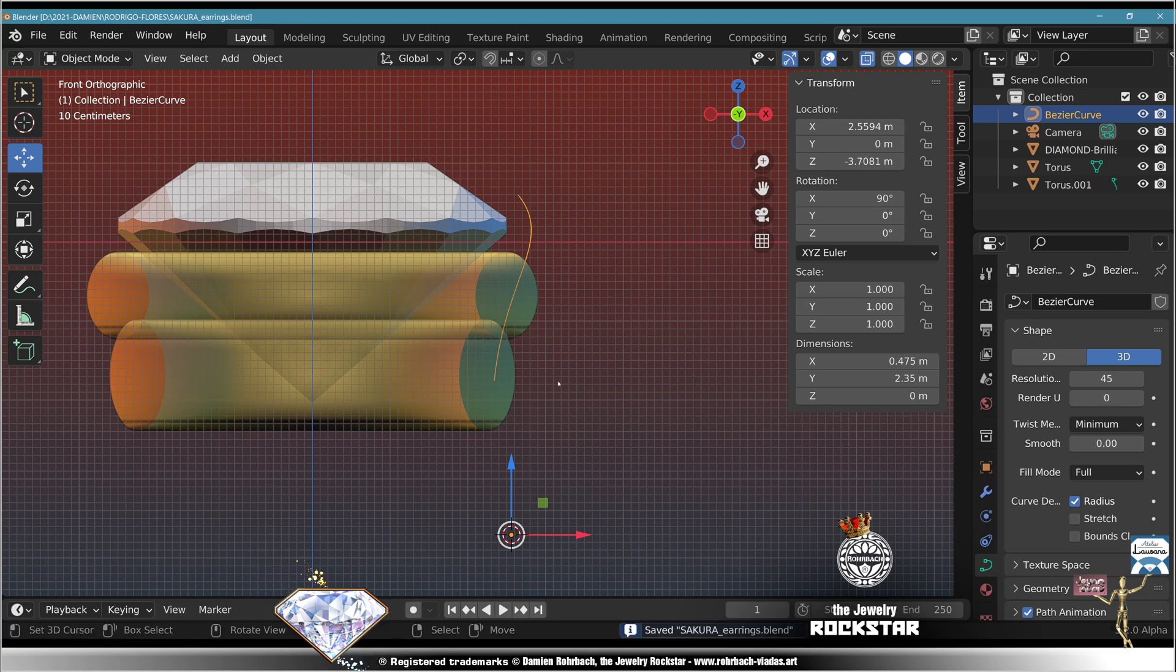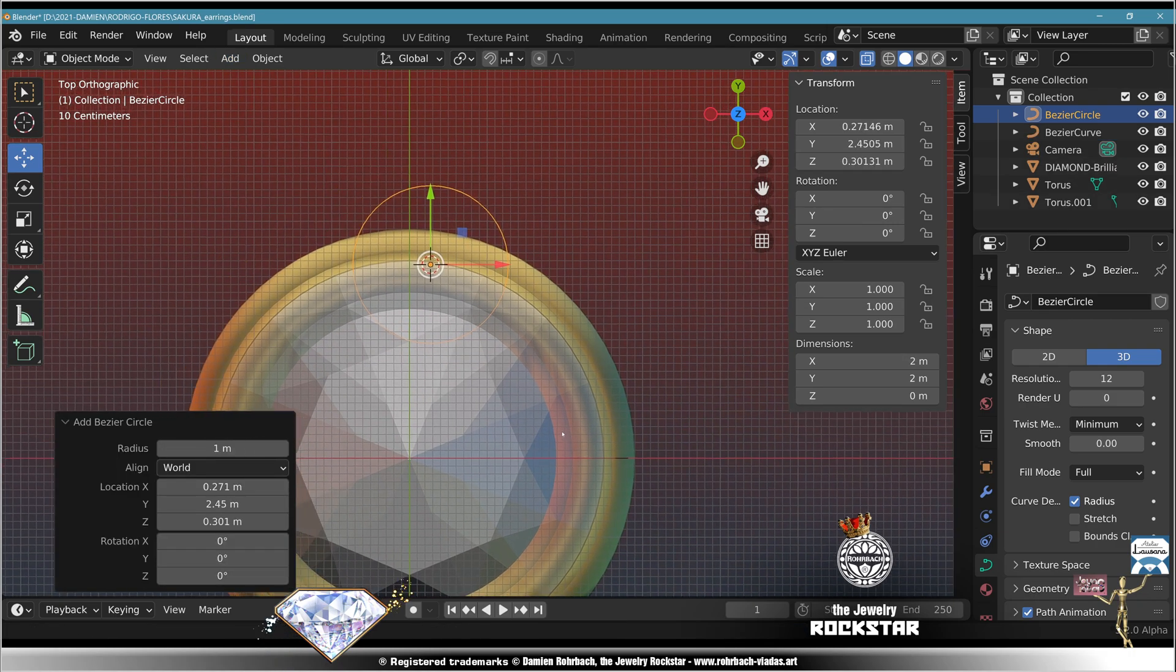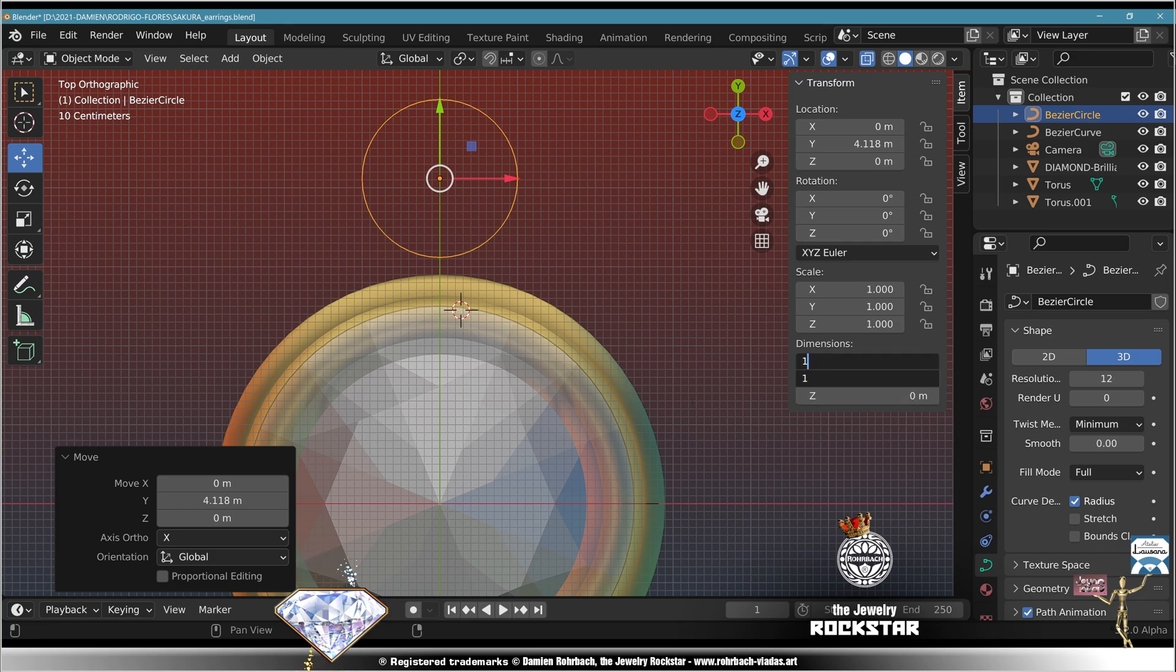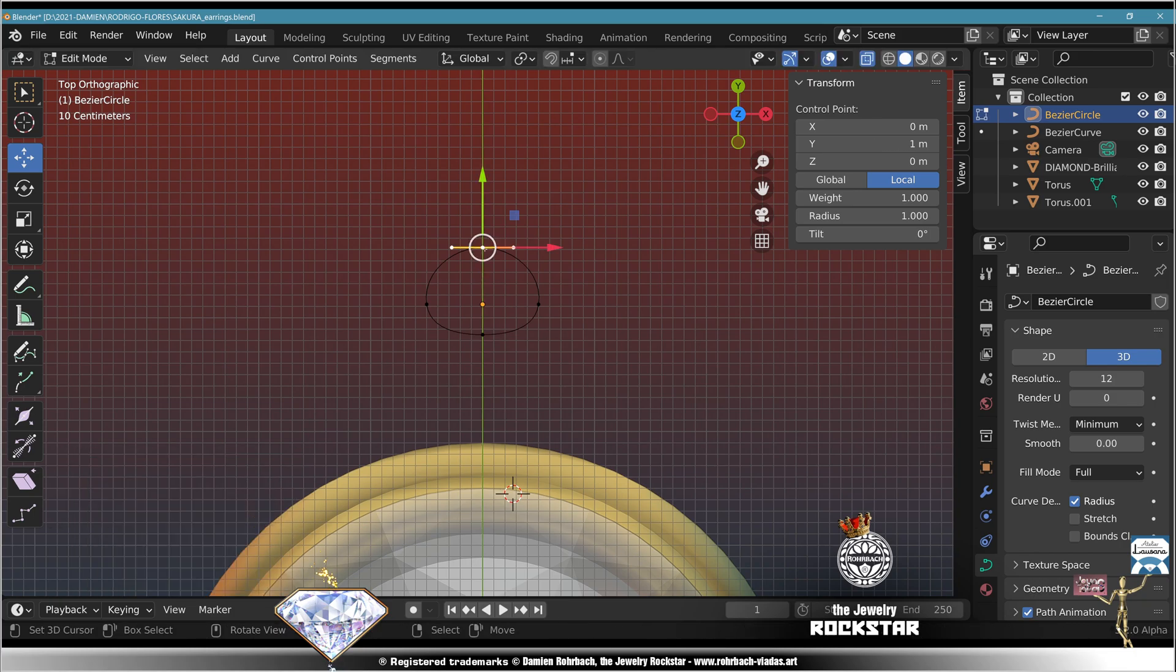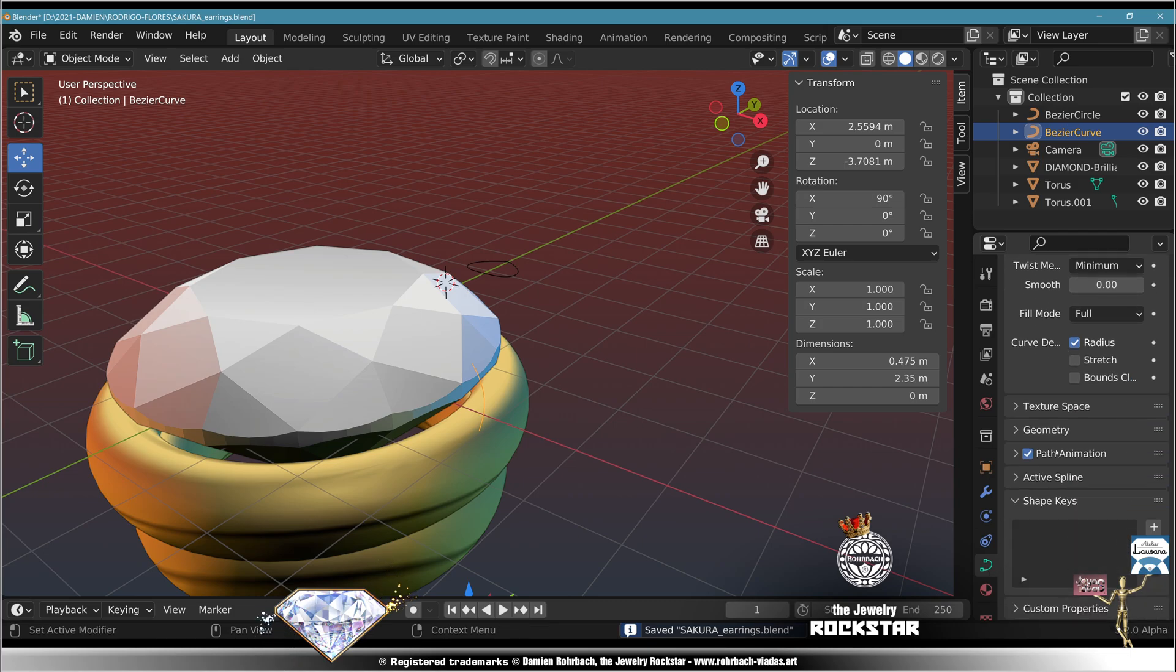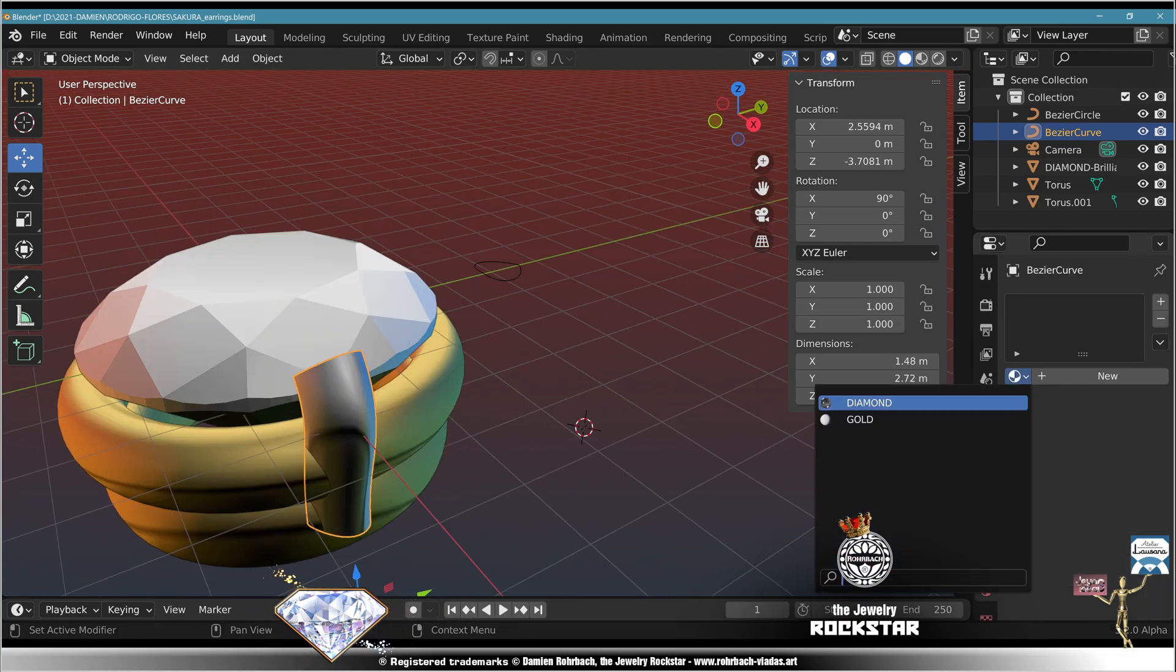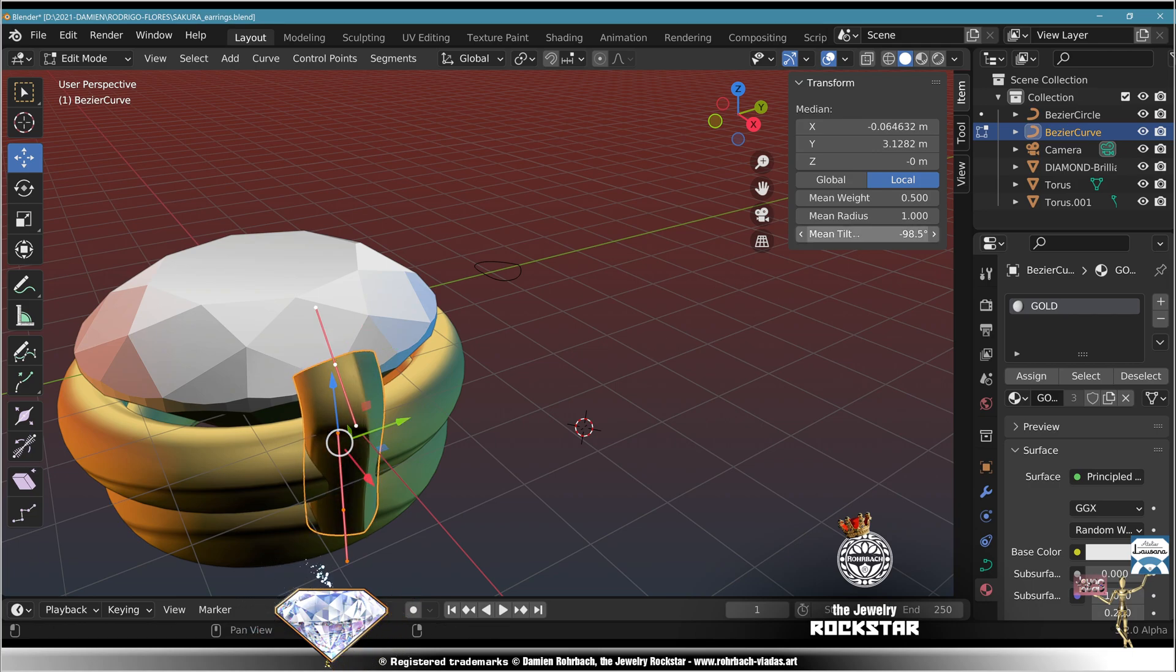Save, top view, add curve circle, center, move, size 1, edit mode, move, scale, move, check. Take the first curve, geometry, bevel object, the curve we just made here. Build caps, material gold.